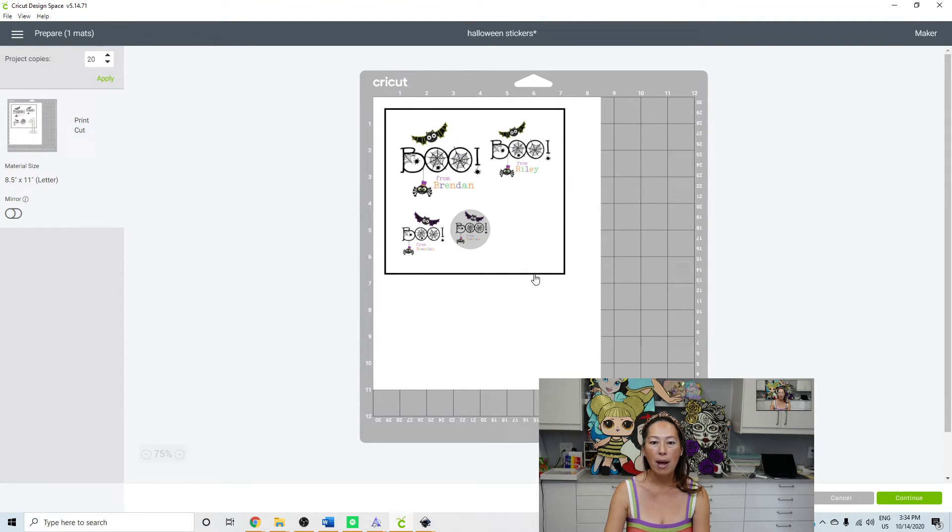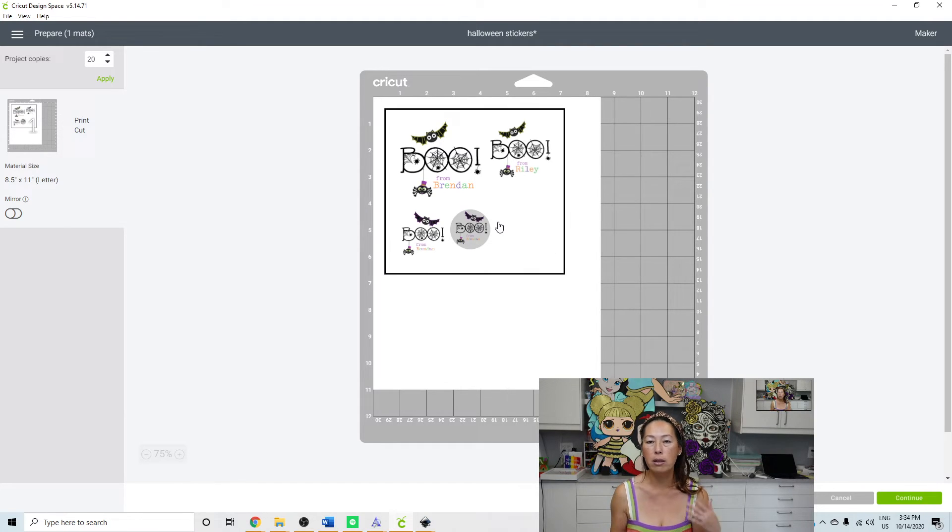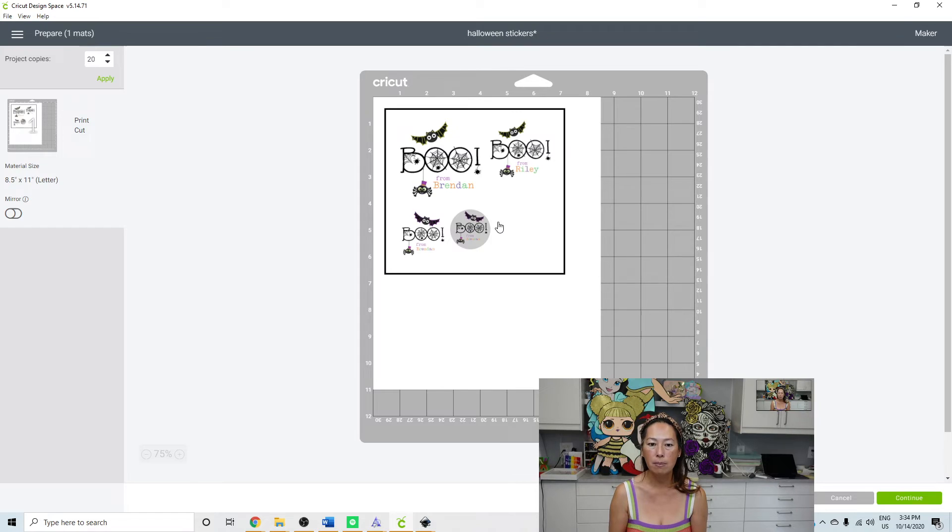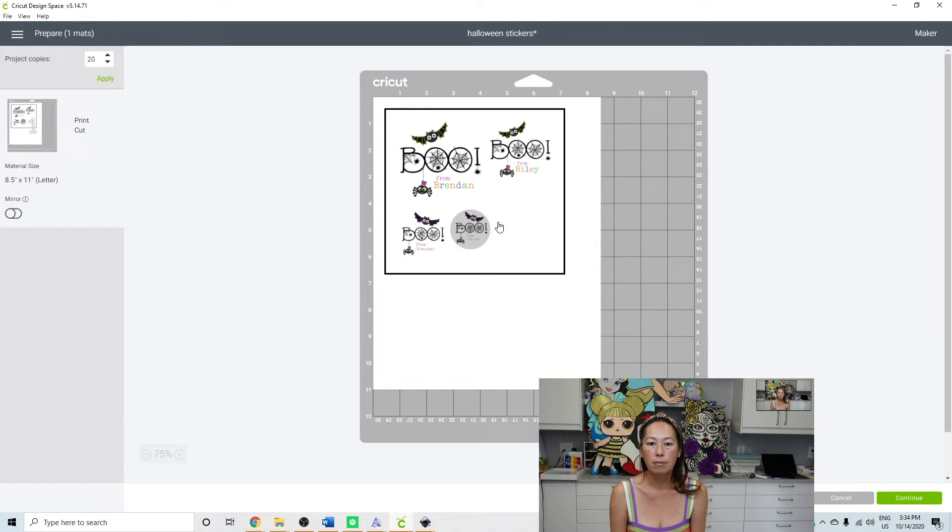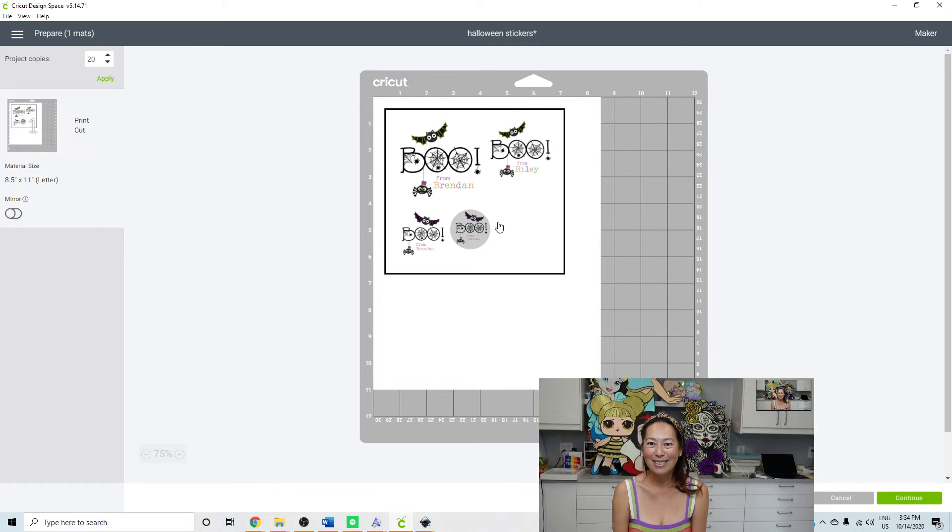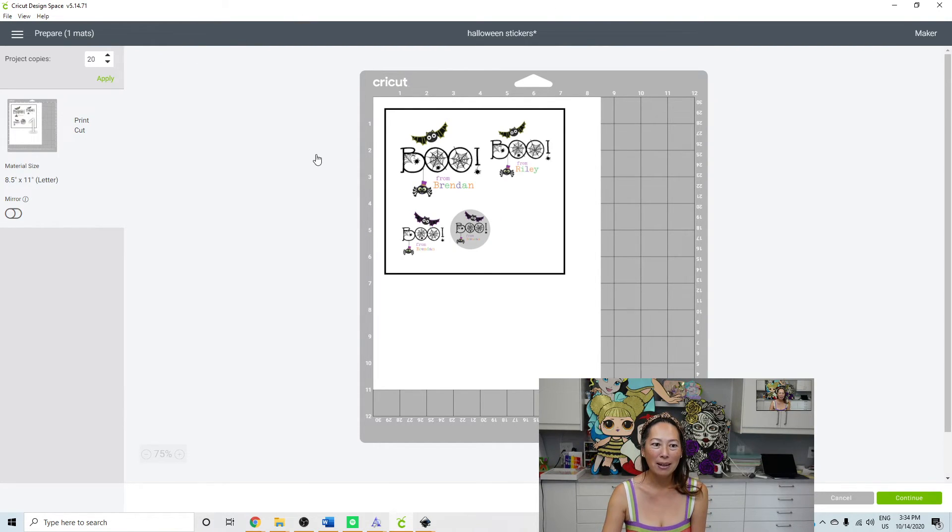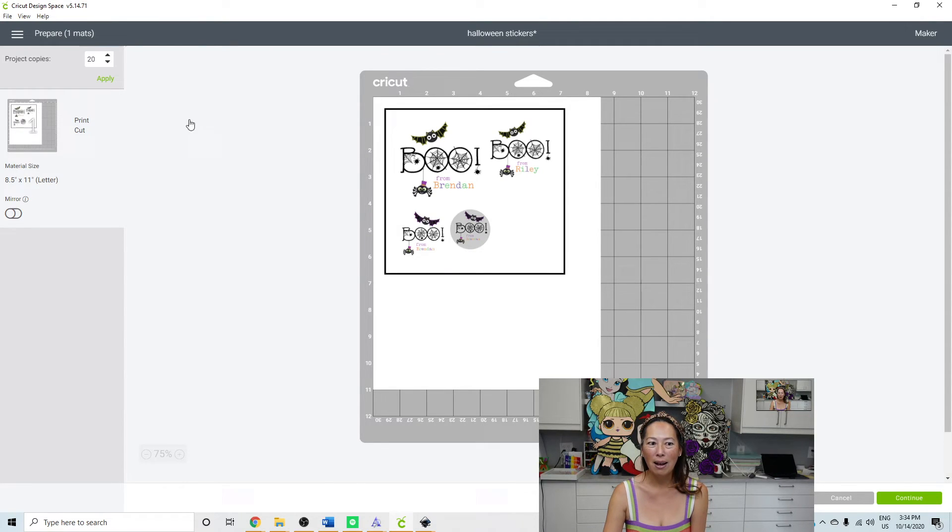And then what will happen is it will automatically make 20 copies of each one of these items in a minute. I did hit apply, right? So it's thinking, I think.